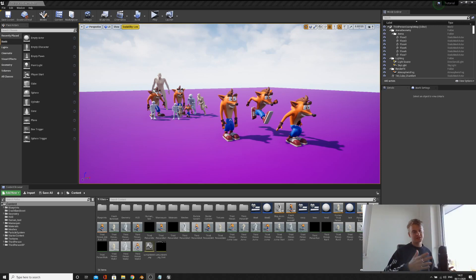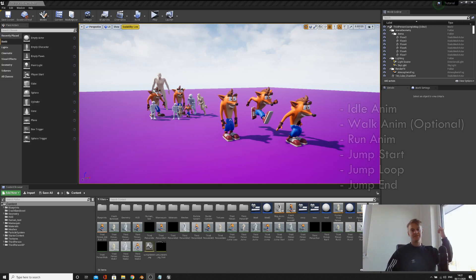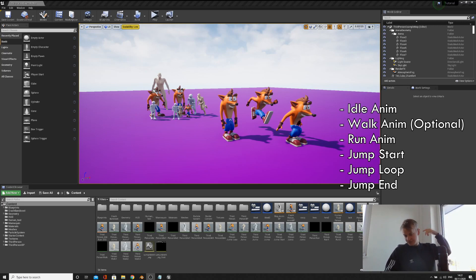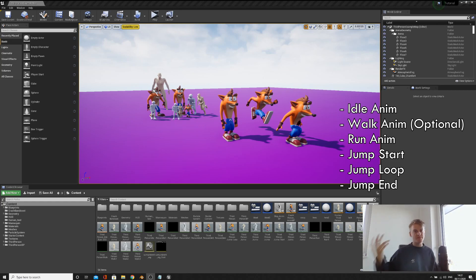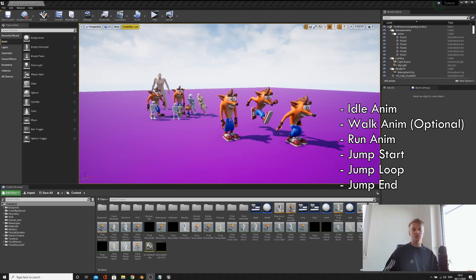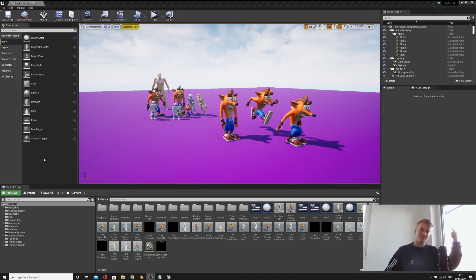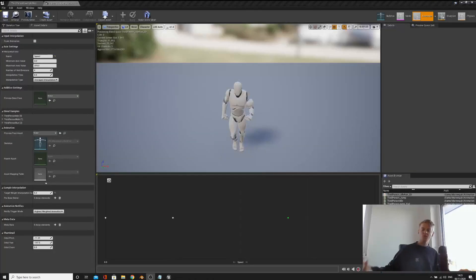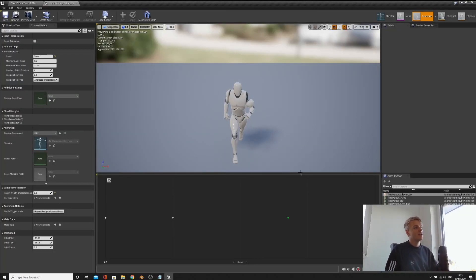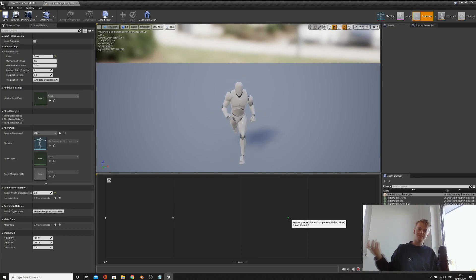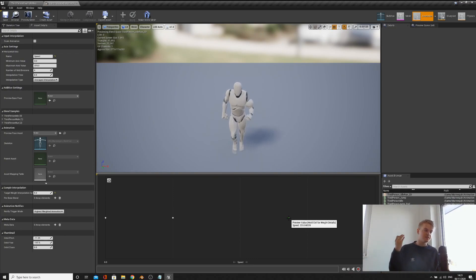Before we start this episode, you will need your character to have these animations. If you don't have those, go watch my animating video and quickly whip them up. You will also need to import them into your program — if you don't know how to do that, watch my importing video. What we're basically going to be doing this episode is copying the Mannequin Blend Space and the Mannequin Animation Blueprint.